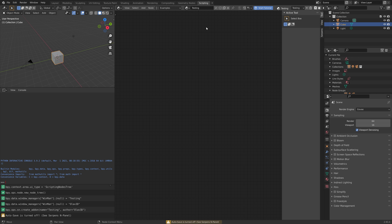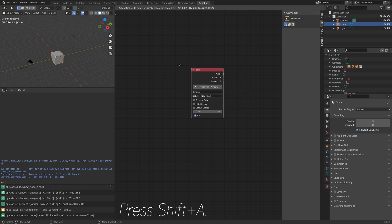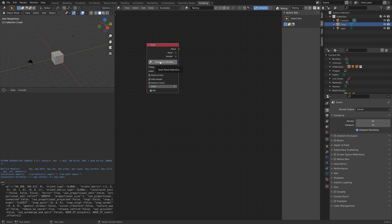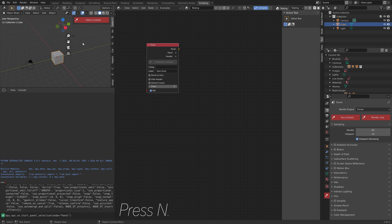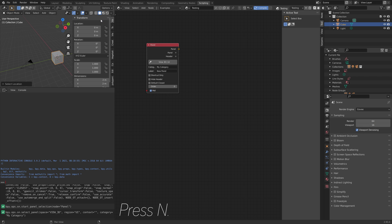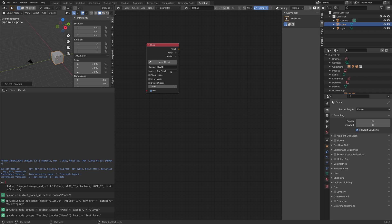We need to decide where we want the button to appear. Press Shift+A and add a panel, then select where you want the add-on to be. Press N to open the sidebar and select that part of the interface. Set the category — the text on the side — to 'Ola 3D', and the label to 'test panel'.